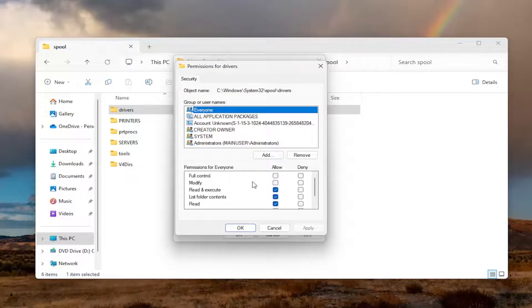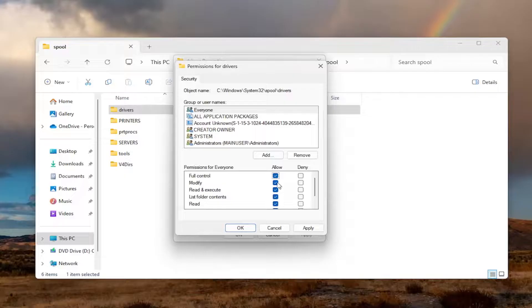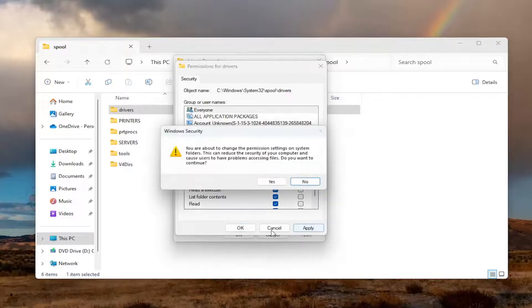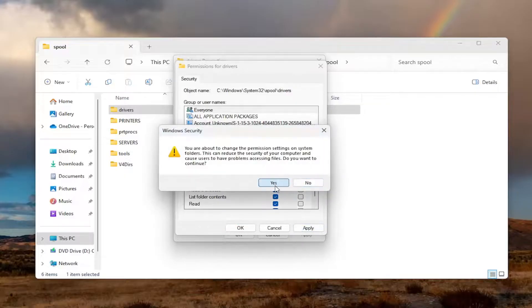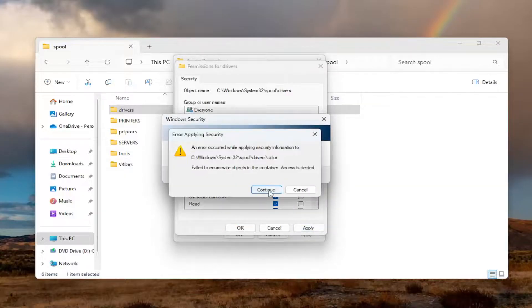Where it says Full Control, checkmark where it says Allow. And then select Apply. Yes. Continue.